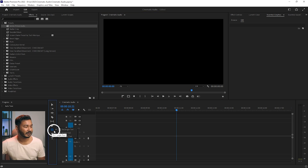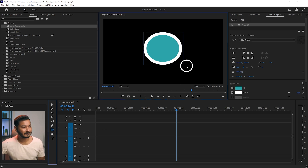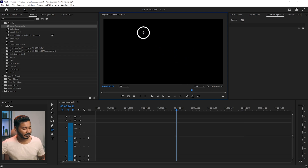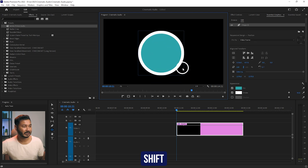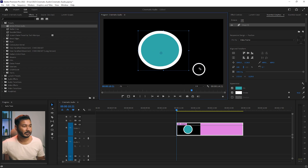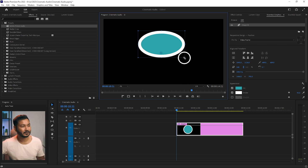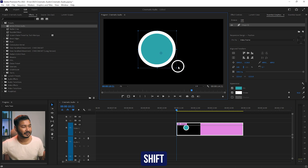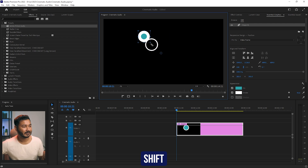Now let's show you how to make an ellipse. Select the ellipse tool, then click and drag to create an ellipse. If you want to make a perfect circle, press Shift and then click and drag. To resize the ellipse while maintaining its proportion, press Shift while dragging — otherwise it will resize freely.